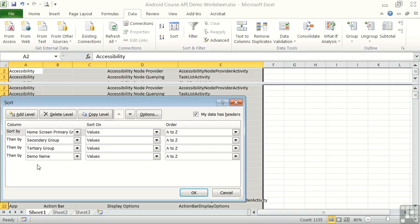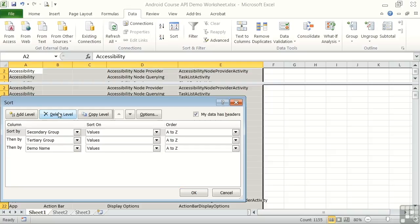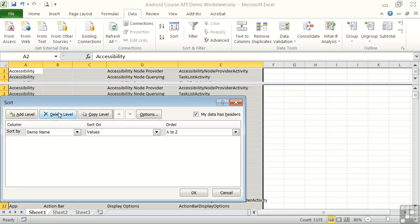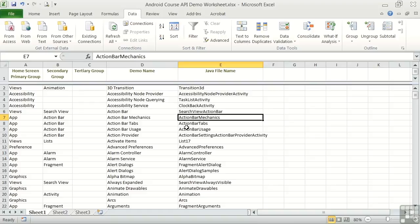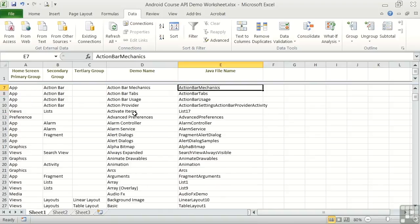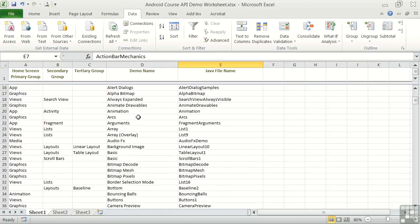But let's say we want to do a sort on just the demo name so that we can get all the entries listed just by the demo name. So we can delete all but the demo name and click OK. So now we have a list that's sorted by the demo name.